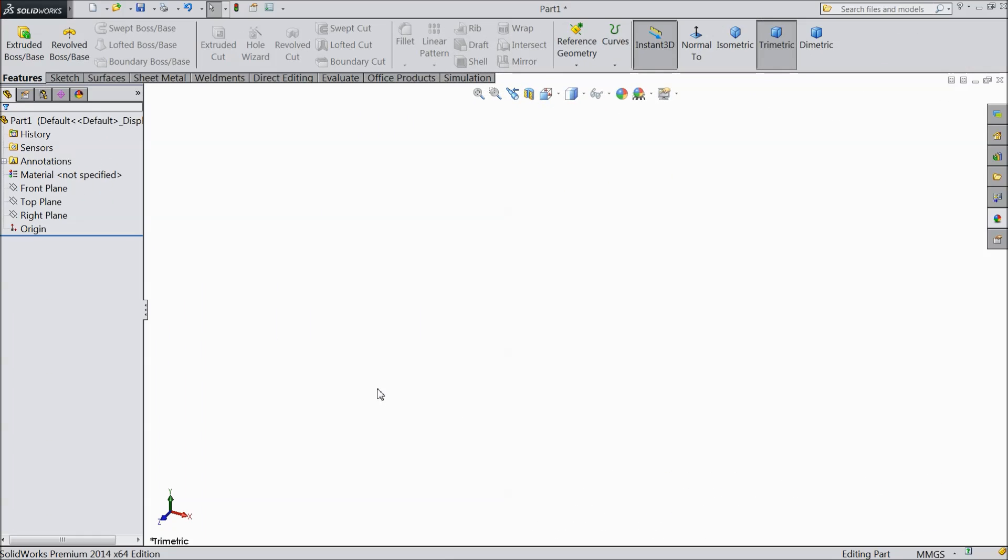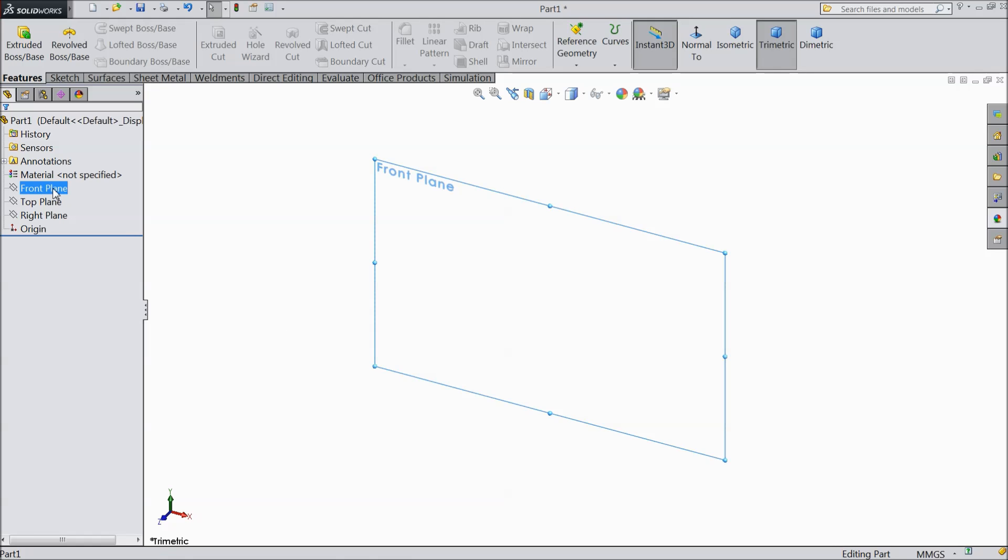Welcome back to CAD CAM tutorial. Today we are going to make a knurling screw. How to make knurling in any screw head. So let's see.